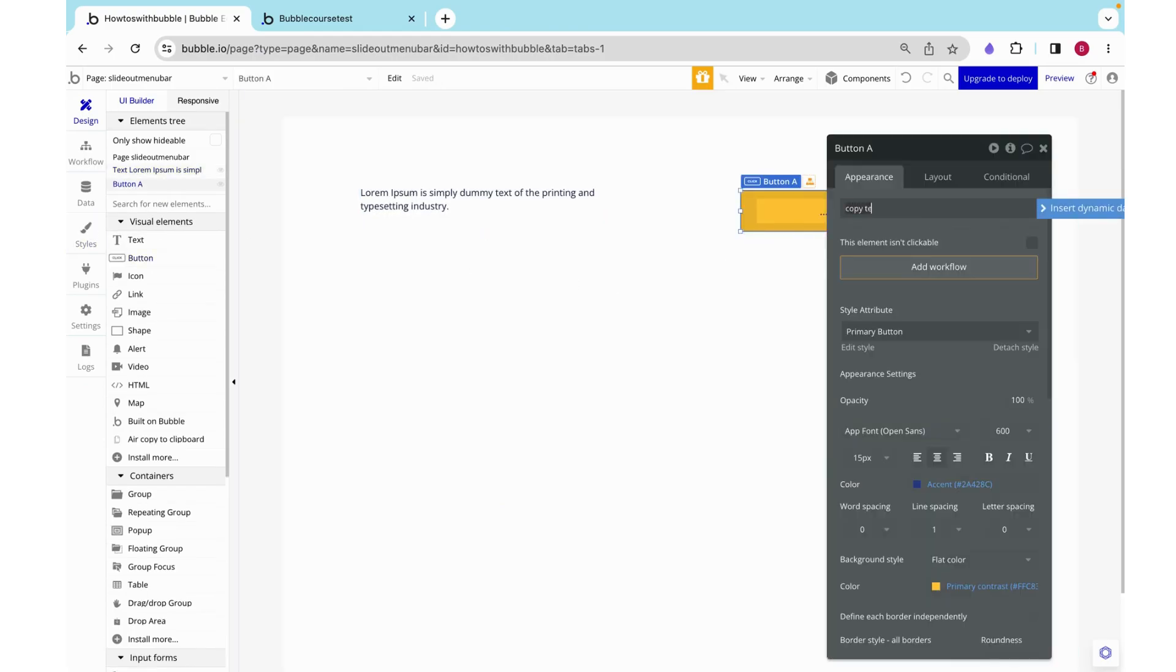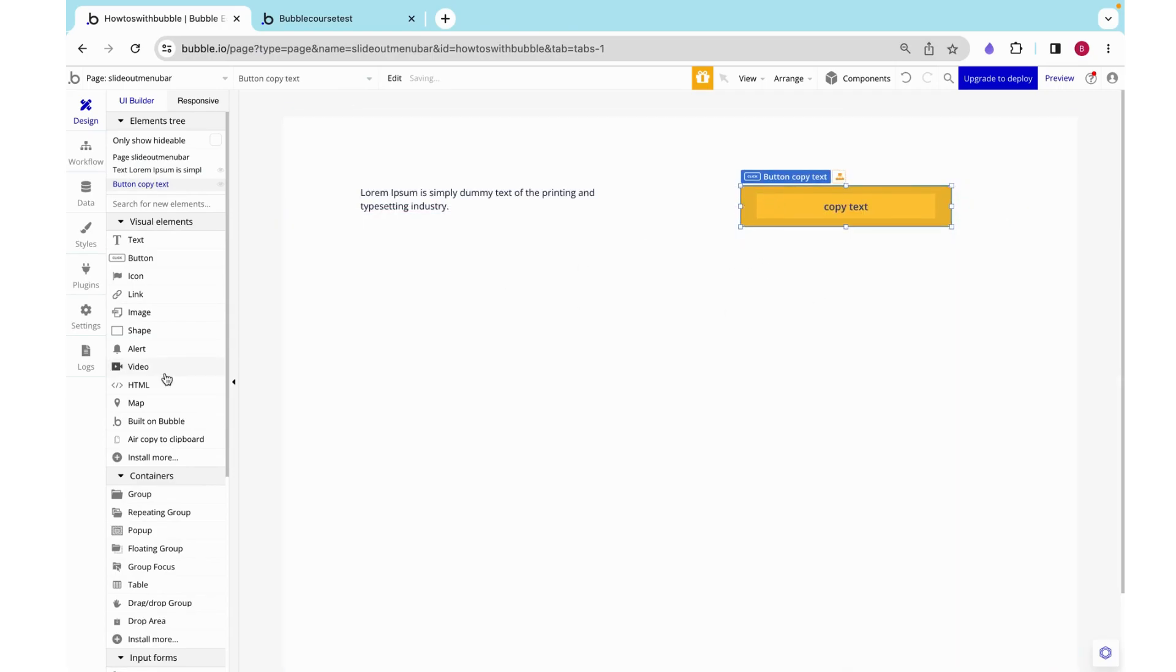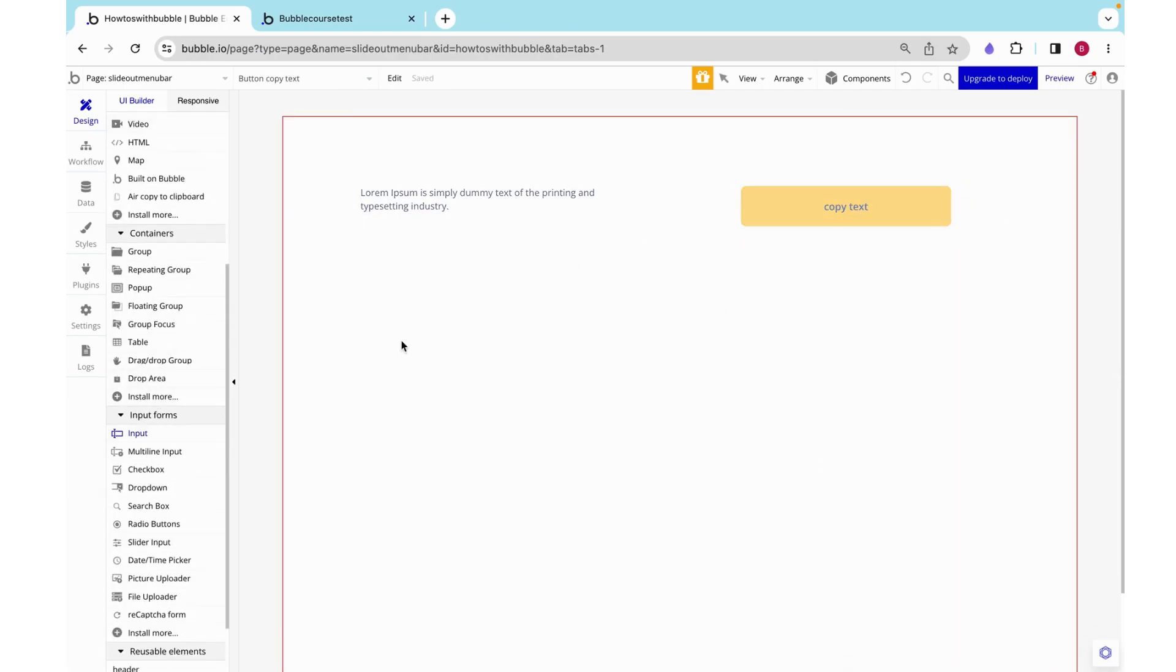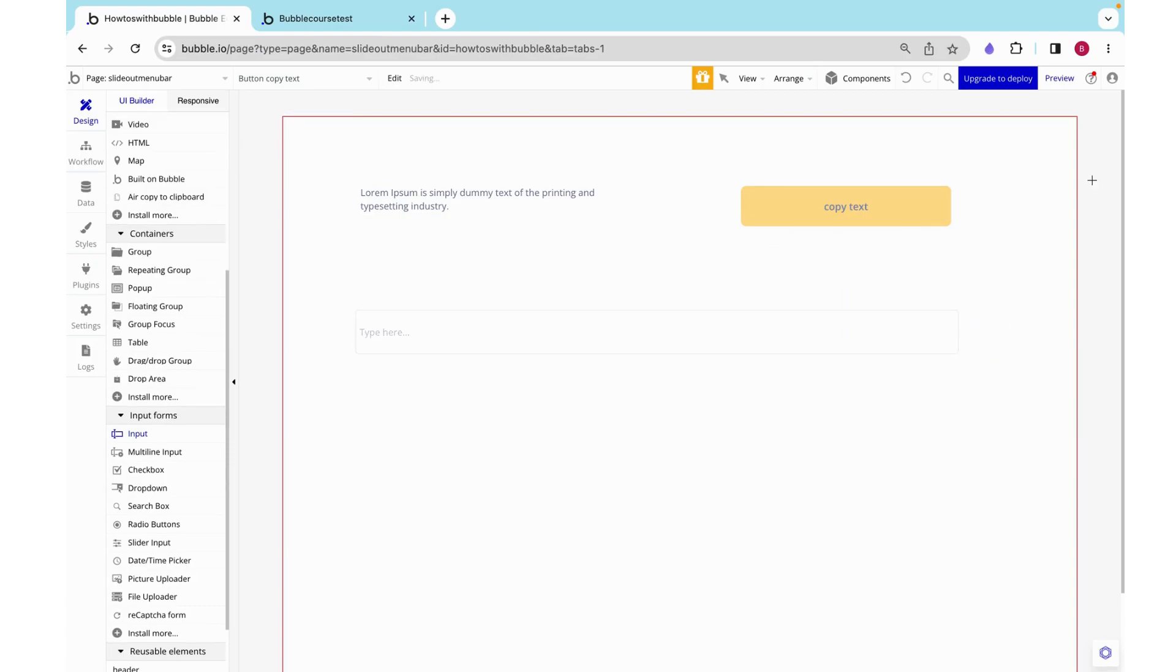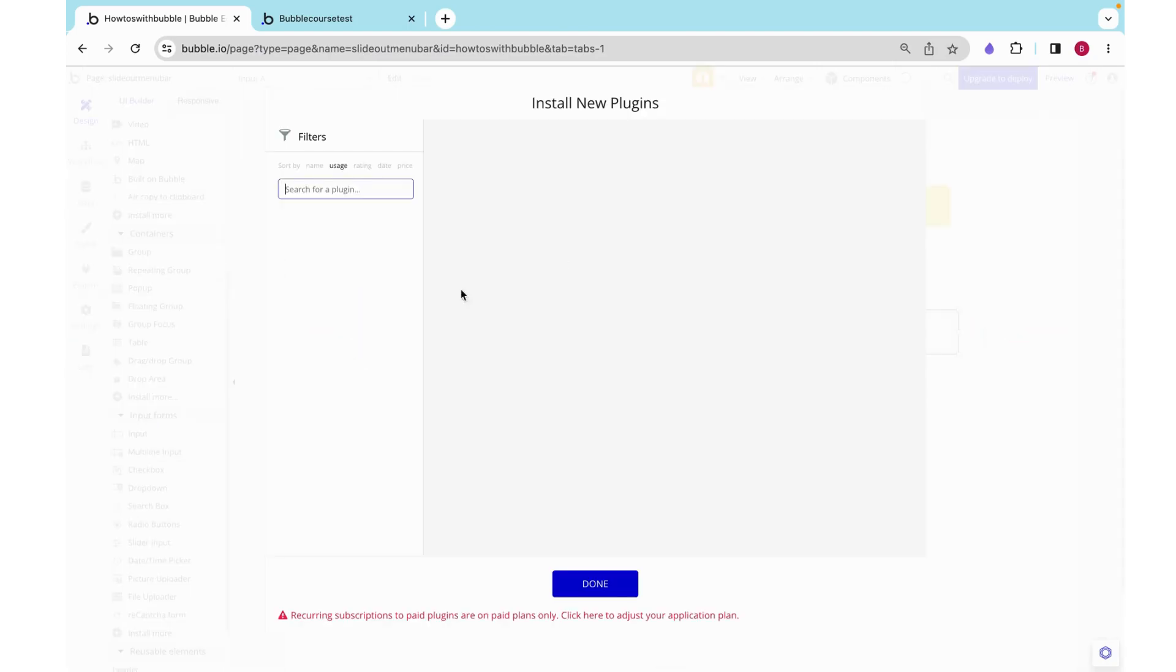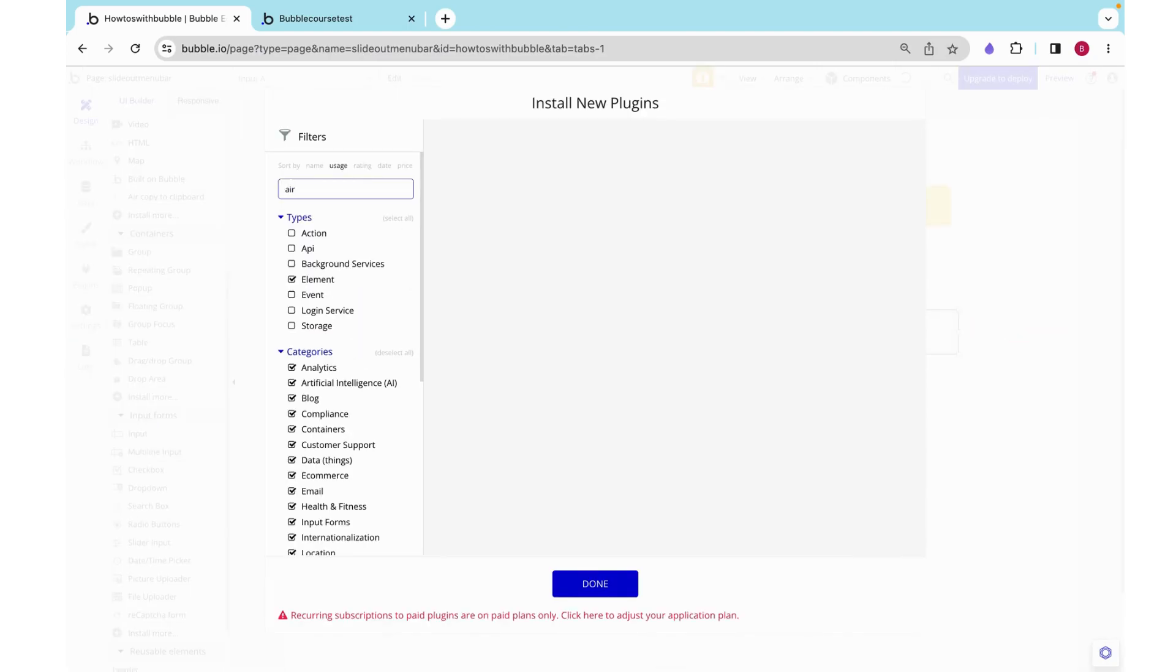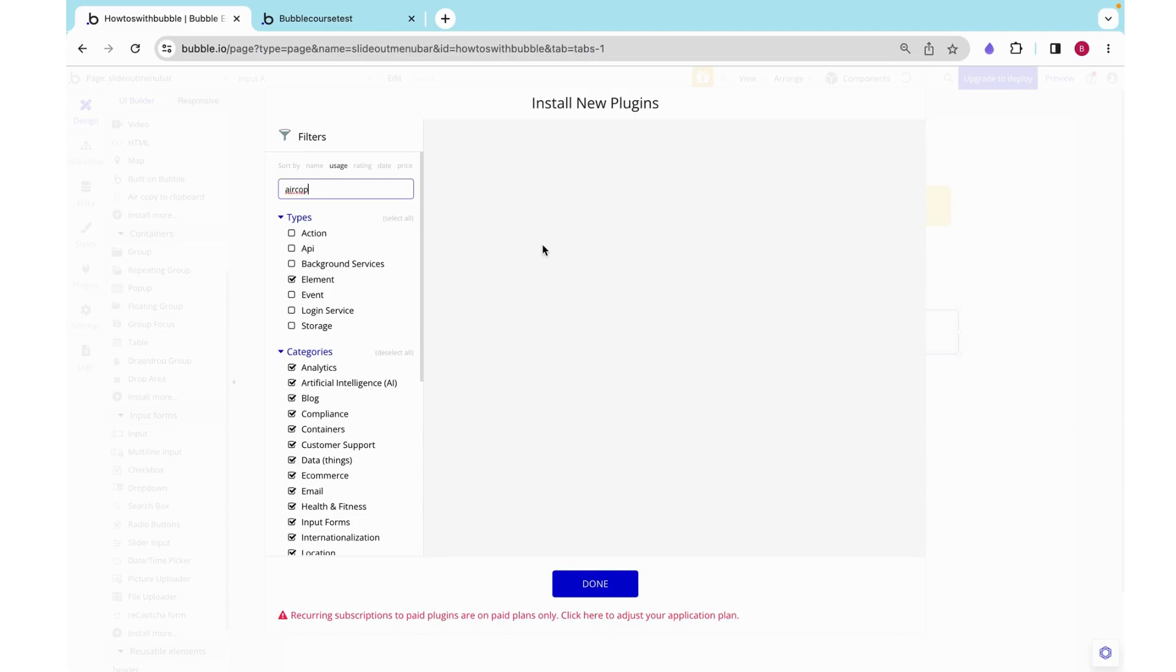I'm also going to add an input over here so I can actually show you guys what I have copied. Now to do this we need to install the air copy to clipboard plugin.